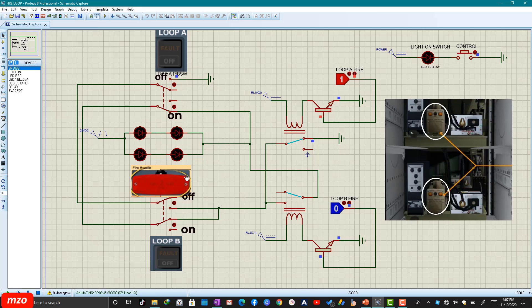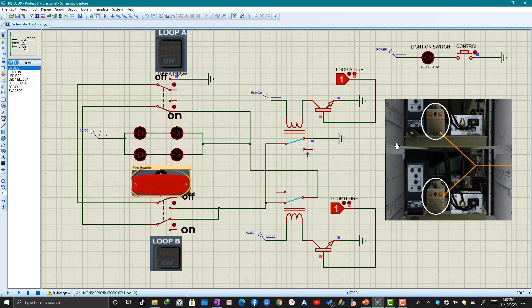In this condition, we already switched off Loop B. And if you switch on Loop A, we cannot get the fire detection signal. Okay, that's it. Thank you for watching my channel. If you like my video, please subscribe to my channel. Thank you.